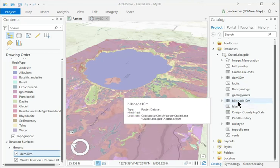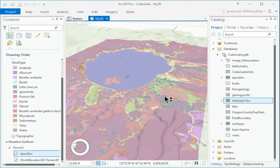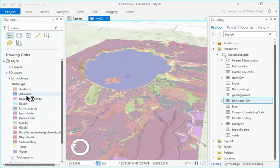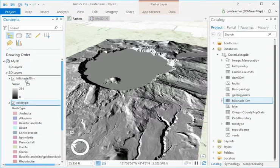Add the Hill Shade 10M raster to the map from the Crater Lake Geo Database. In Contents, move the Rock Type layer above the Hill Shade 10M layer.